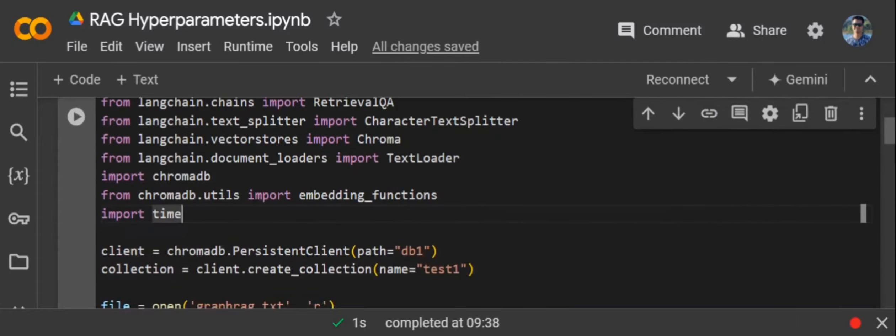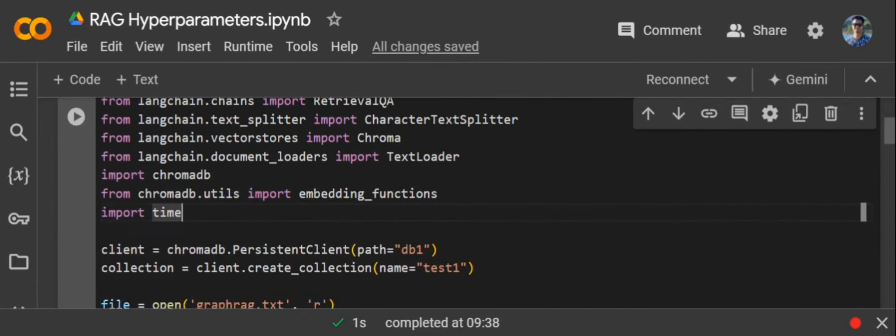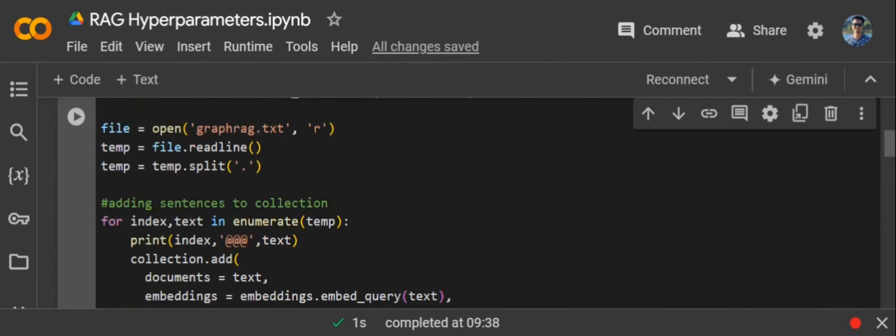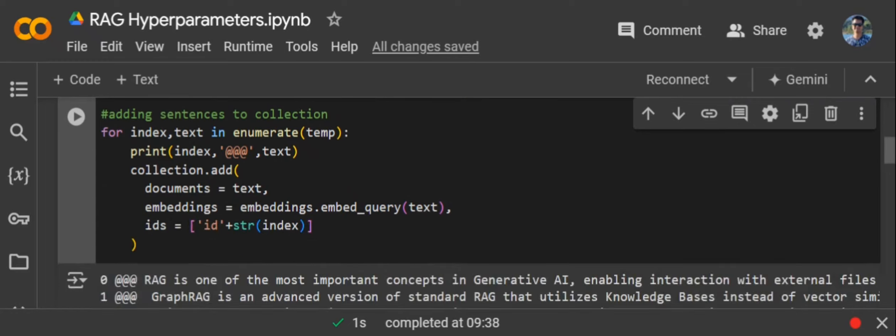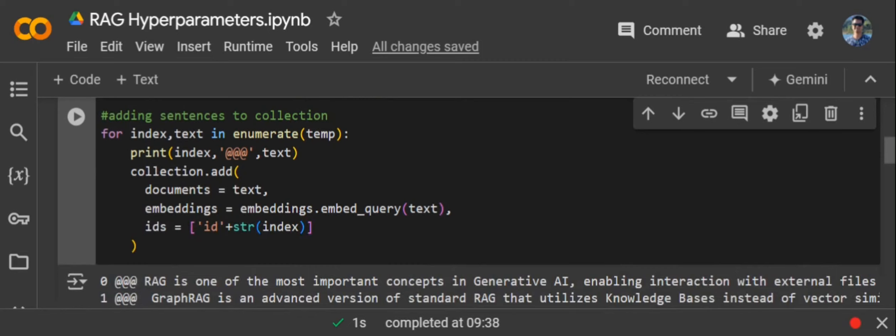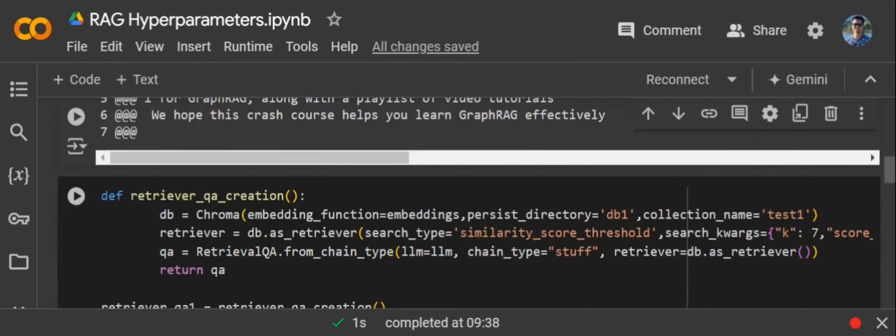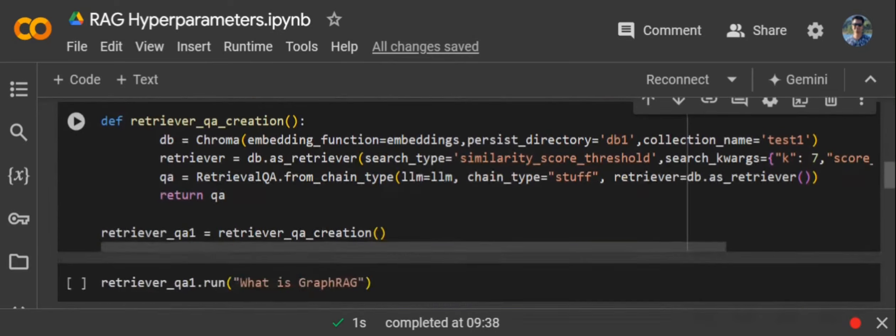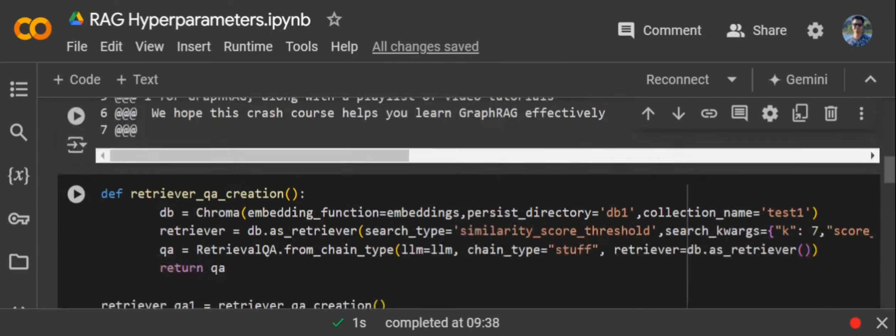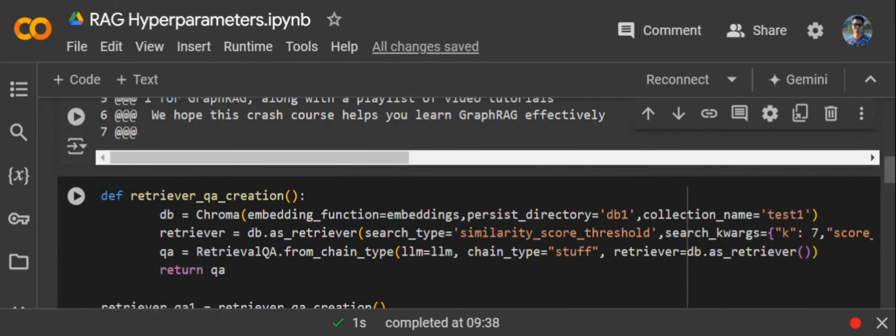Now, we would be setting up our vector DB first by inserting text from a text file, graph.txt, that I've created just for demonstration purposes, and inserting it into a vector DB object. Here you can see I've created a vector DB object, client and collection. This is the most important part of this tutorial that we